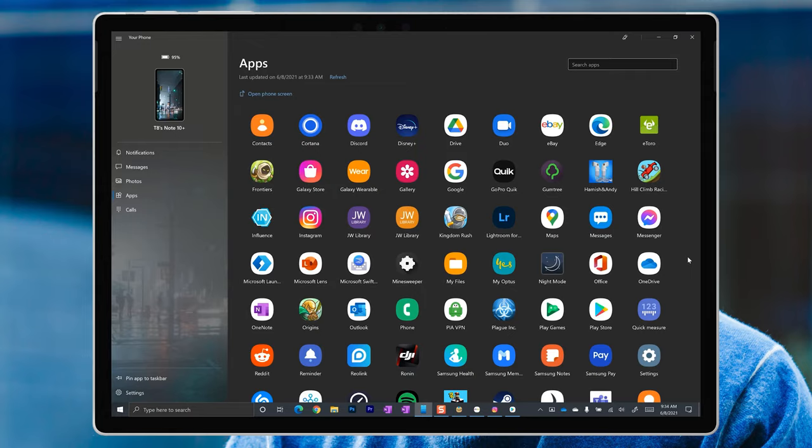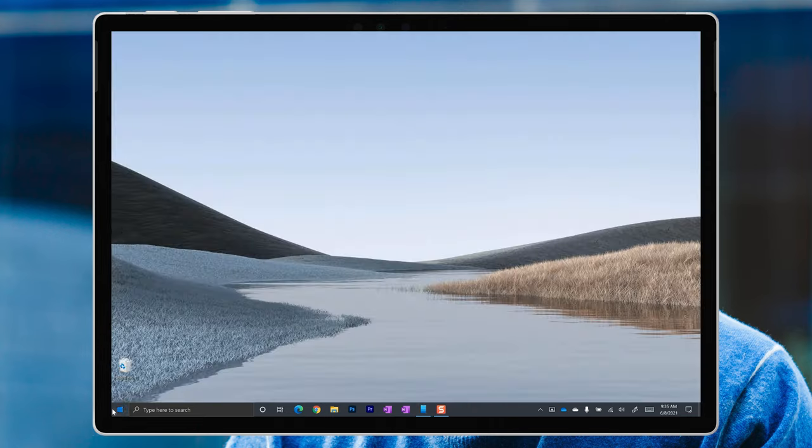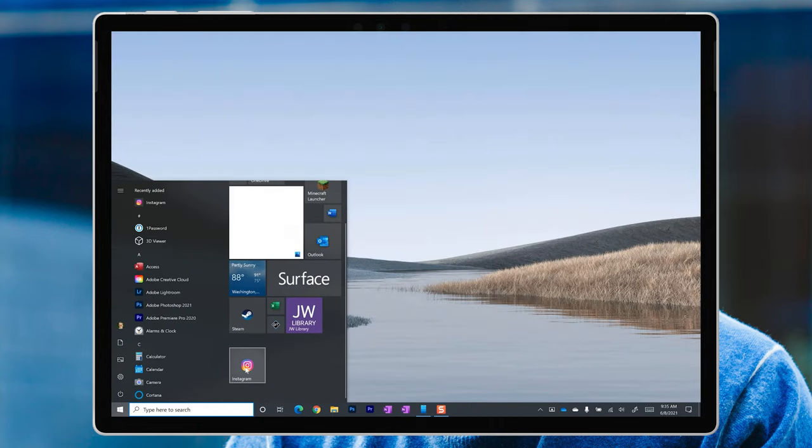It'd be cool if they're able to be resized, and I'm sure we'll see things like that in future. But for now, I can pin the app to my taskbar or the start menu directly in Windows. So I can treat this app as though it was actually installed on my PC.